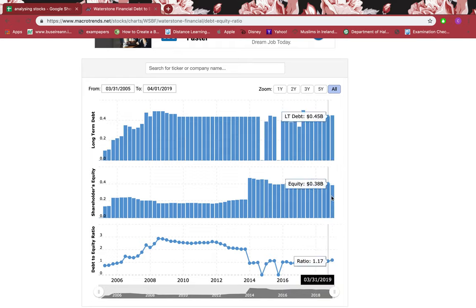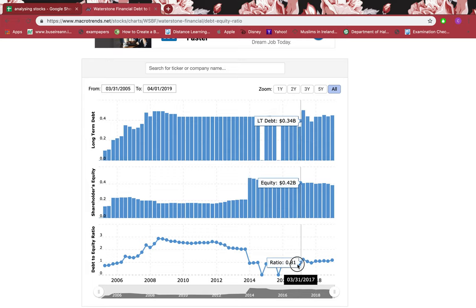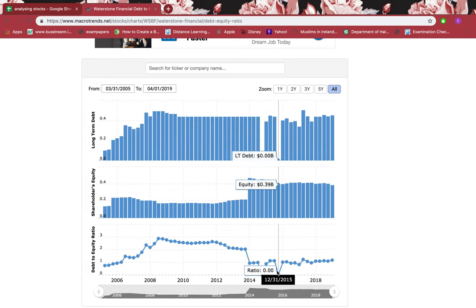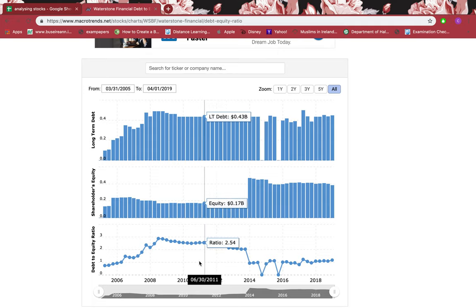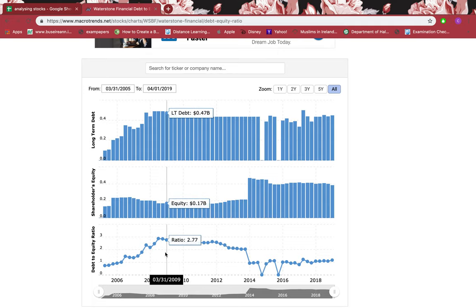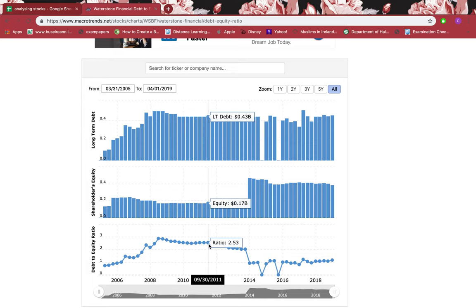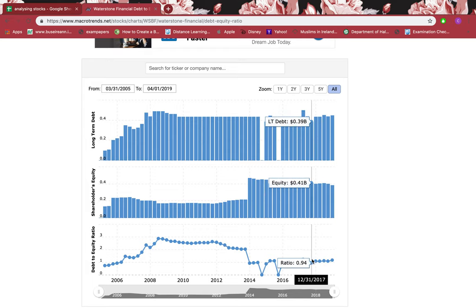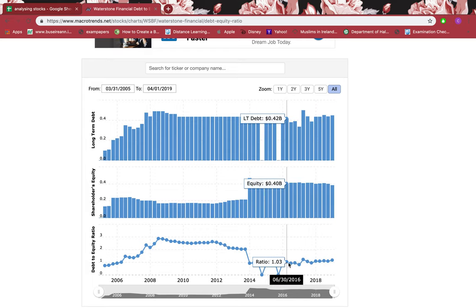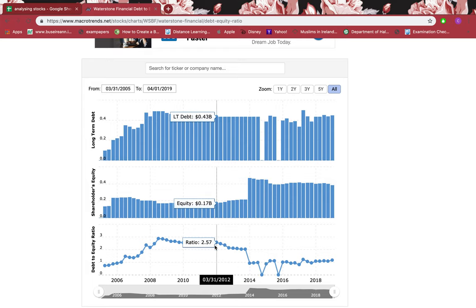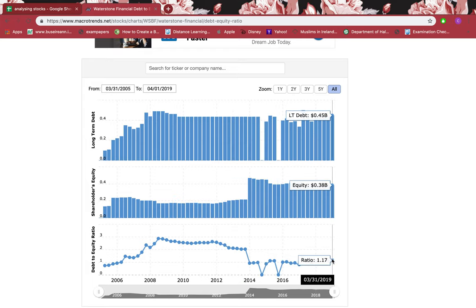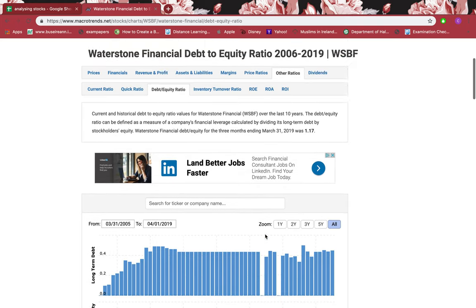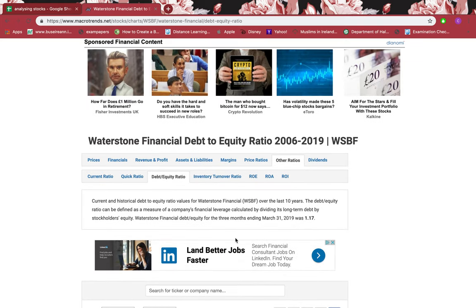Going back, the debt-to-equity ratio was 1.09 — still debt is more than equity. Going further back it was as high as 2.77, operating a lot on debt. Even though debt has reduced and equity has increased after 2016, it's still not very secure because the company is still primarily operating on long-term debt.